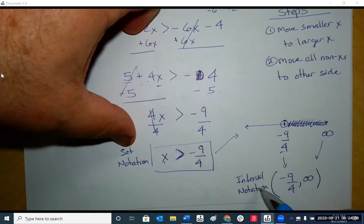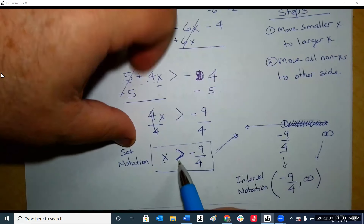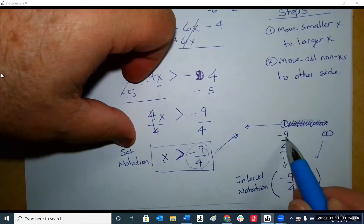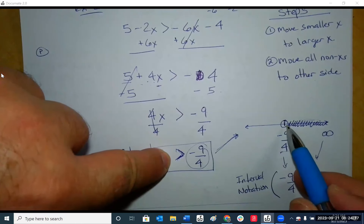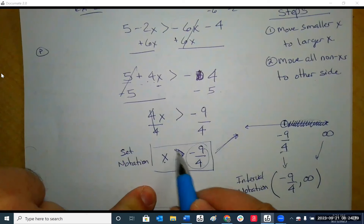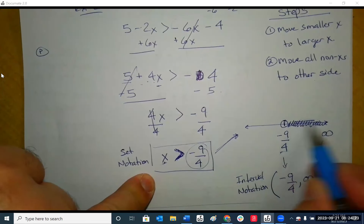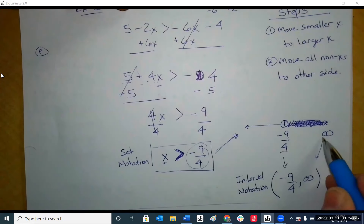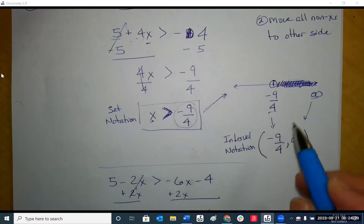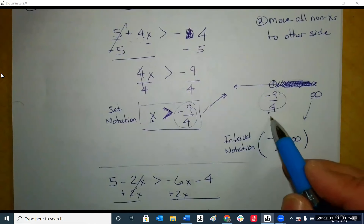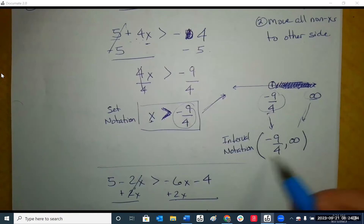To convert it to interval notation, we go through the graphic first. So we start with the number negative nine-fourths. It's an open circle because there's no equals — you can't use it. And the arrow points to the right as long as x is to the left. So that's the shaded region, and it goes to infinity. Our interval notation starts at that number, ends at infinity, and they're both parentheses.